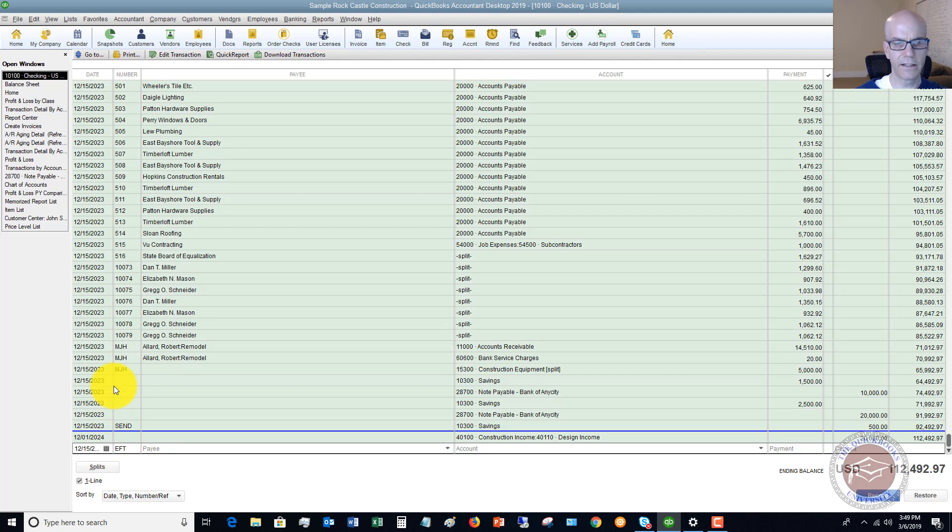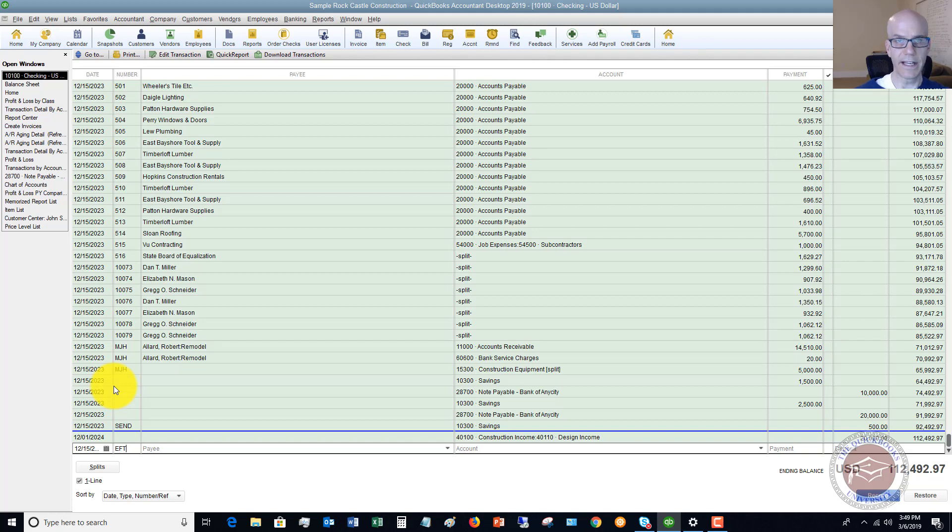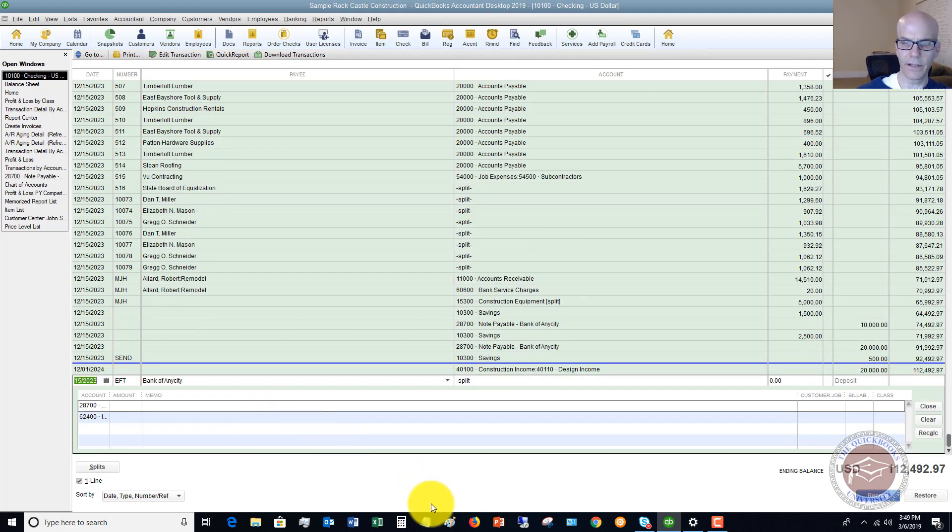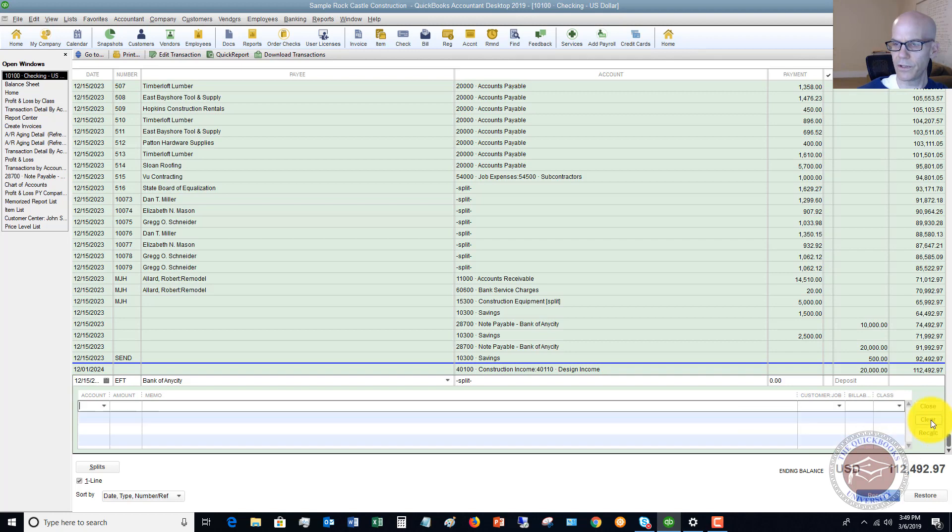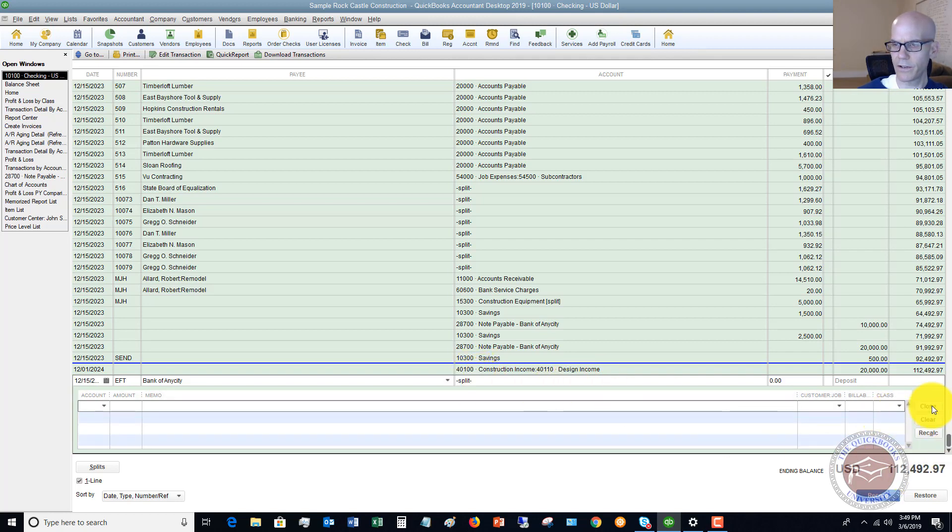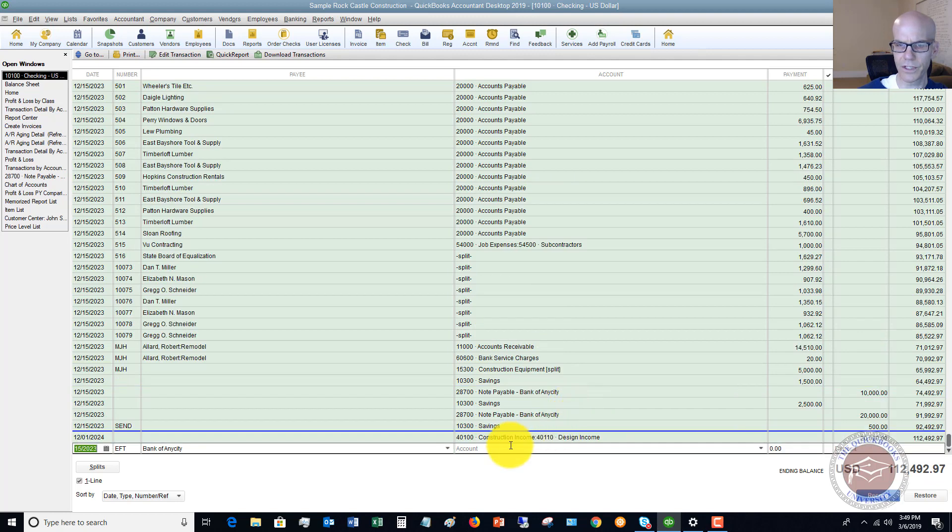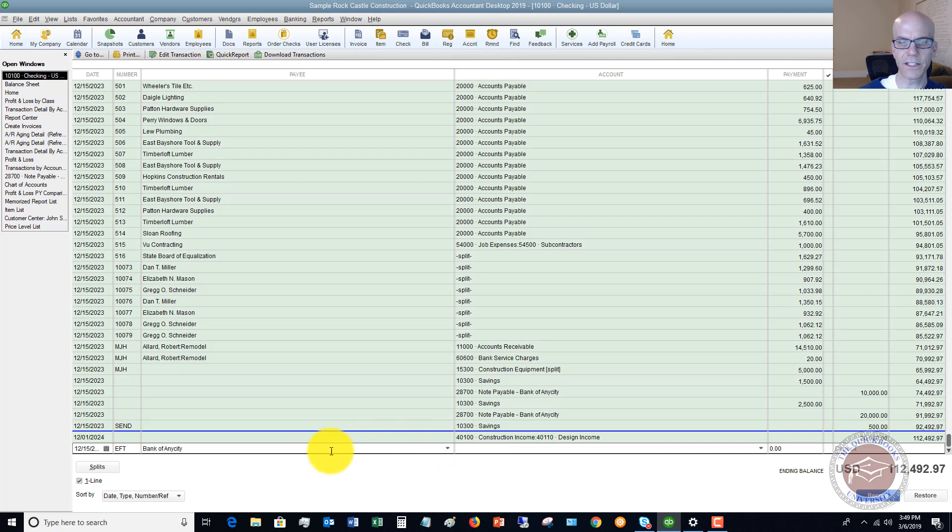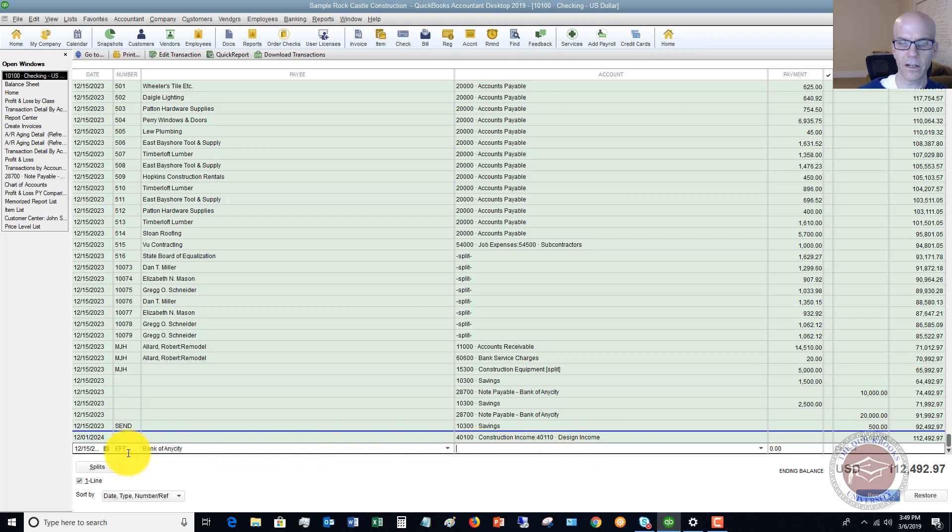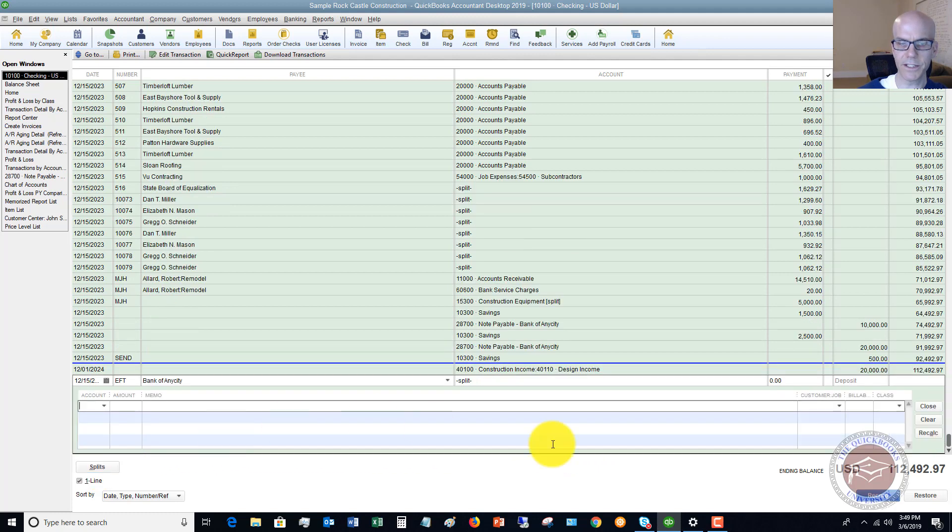You'll see here on the next line. I'm going to put an EFT. That's just the way I signify that this was a draft. You can put ACH, you can put debit, whatever you want to put. EFT. I'm going to put bank of any city. And you'll see here what I want to do. I'm going to clear this, but it brings up this split screen. Let me close this. So normally if you don't have it, that came up automatically. So let's say that it doesn't come up automatically. You're going to say, what account do I put this to? Well, you're going to click on the splits.